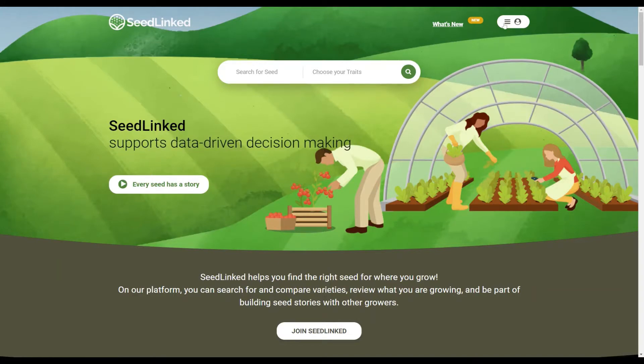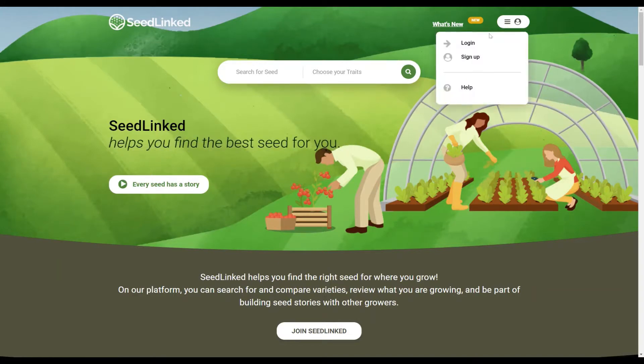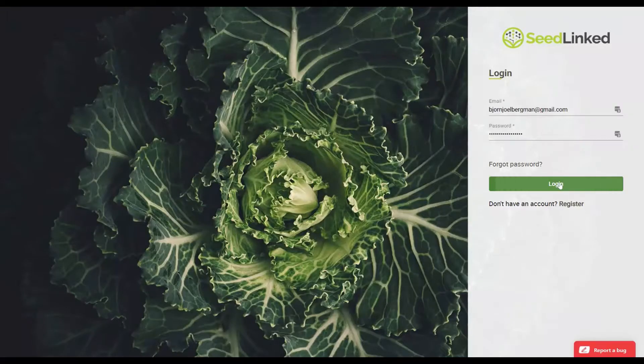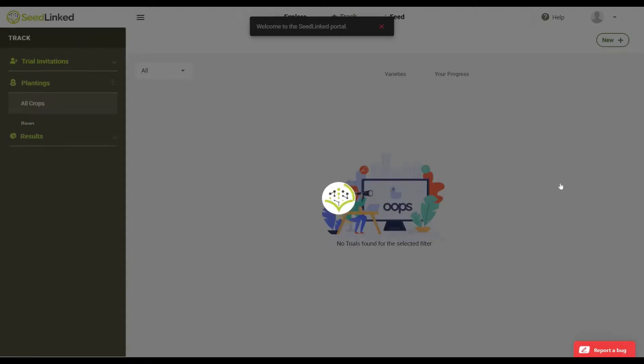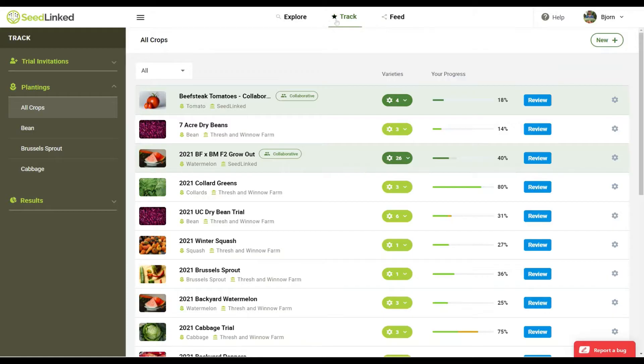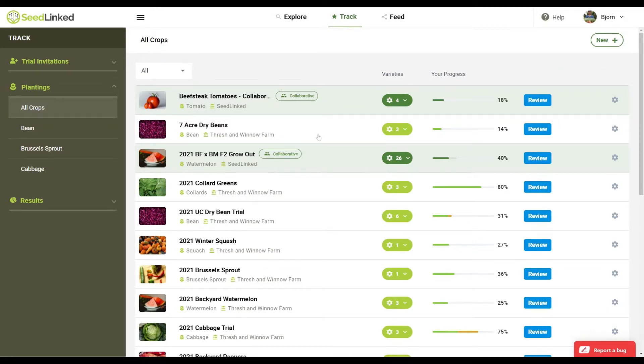So let's get started on reviewing varieties in a collaborative trial. Log in to your SeedLinked profile and go to the Track tab. Below are all the plantings that are part of your growing season on SeedLinked. These are either collaborative trials in green or plantings that you've made yourself in white.